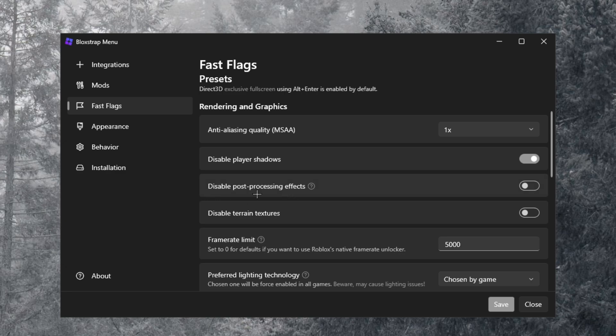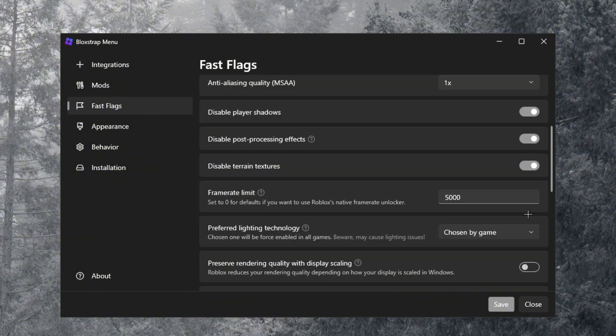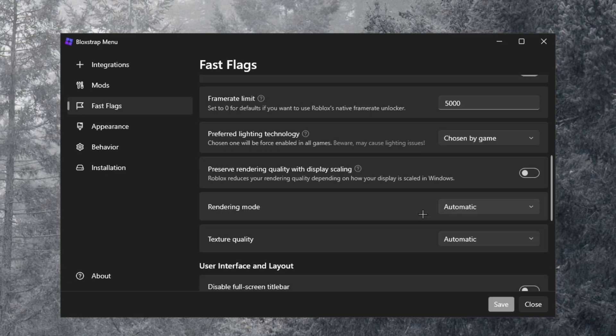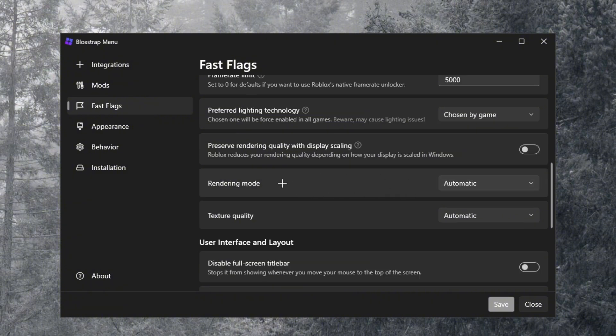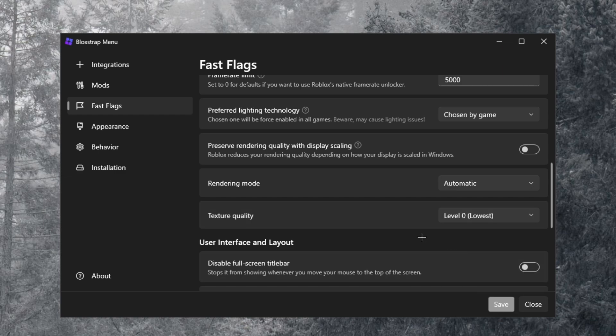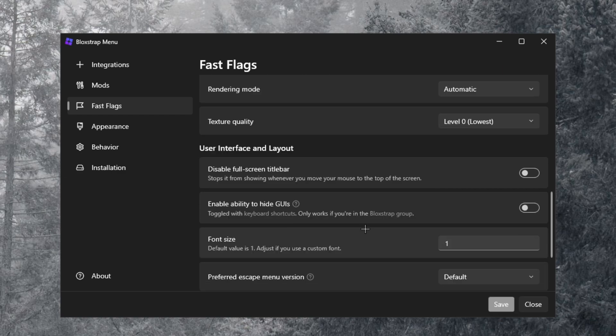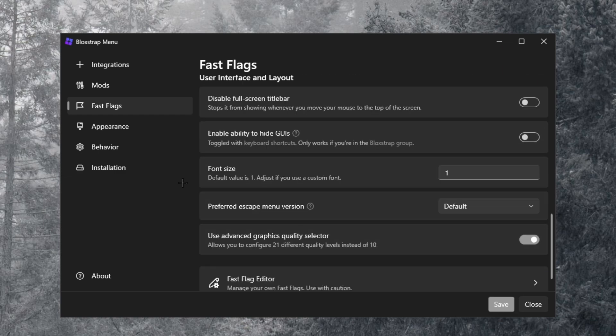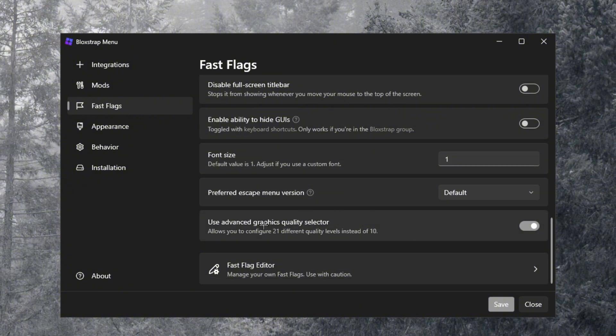Frame limit, just put that to 5000 or you can cap it to your monitor's refresh rate. After that, scroll down a little more and then rendering mode, keep this on automatic. Texture quality, put this to the lowest. And then if you keep scrolling down you can change your font size. That really doesn't do anything. Roblox kind of patched this, but let me actually just show you guys what it looks like in game real quick.